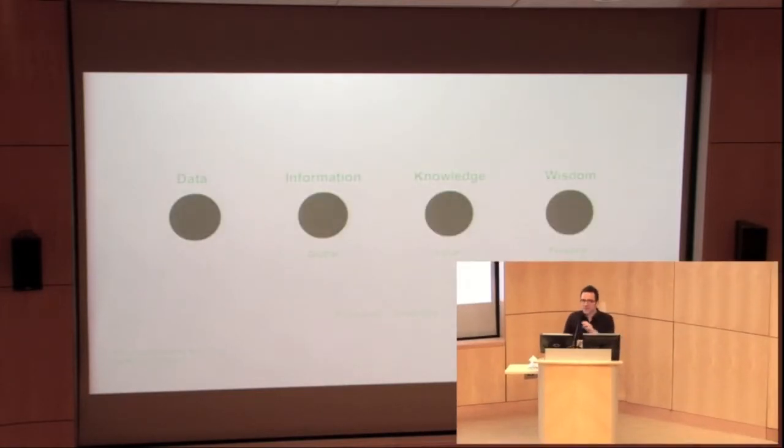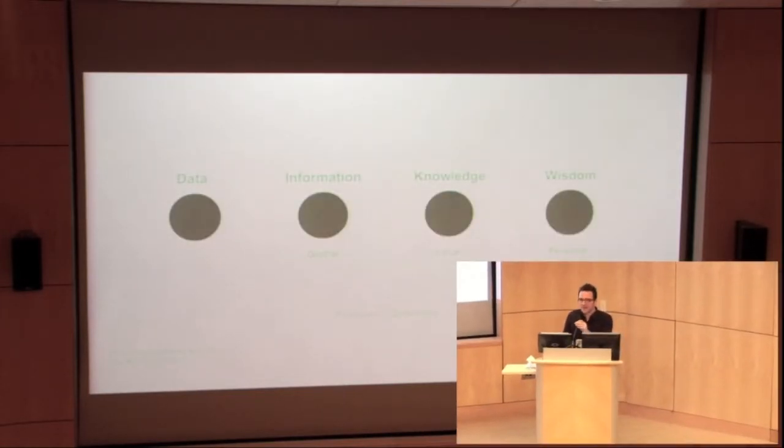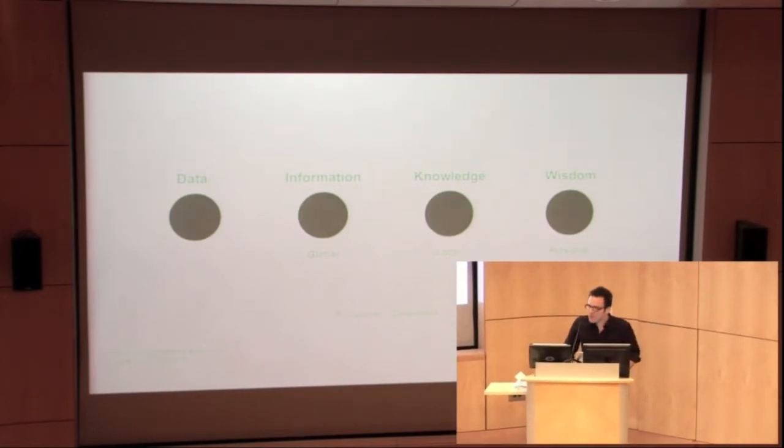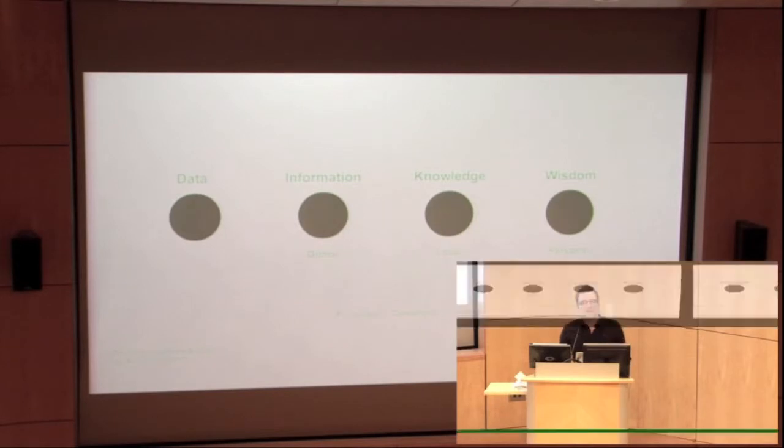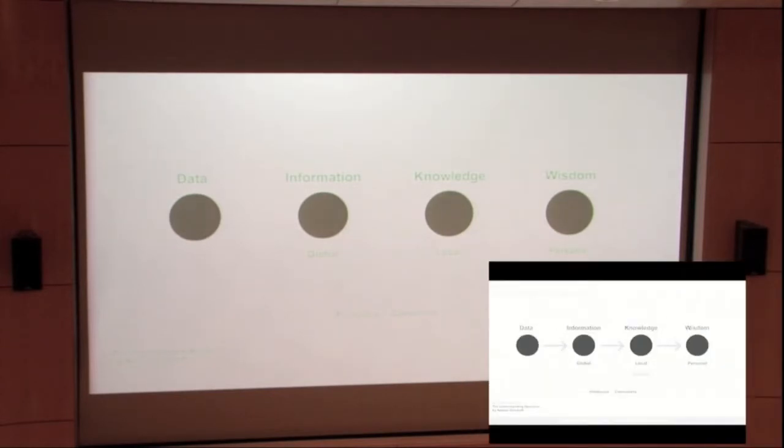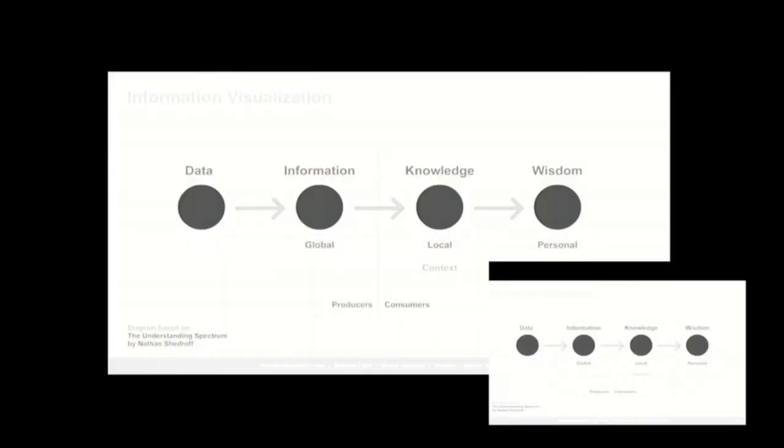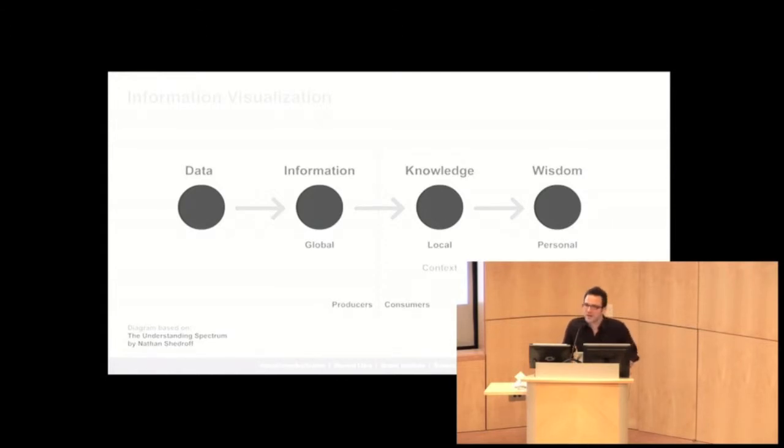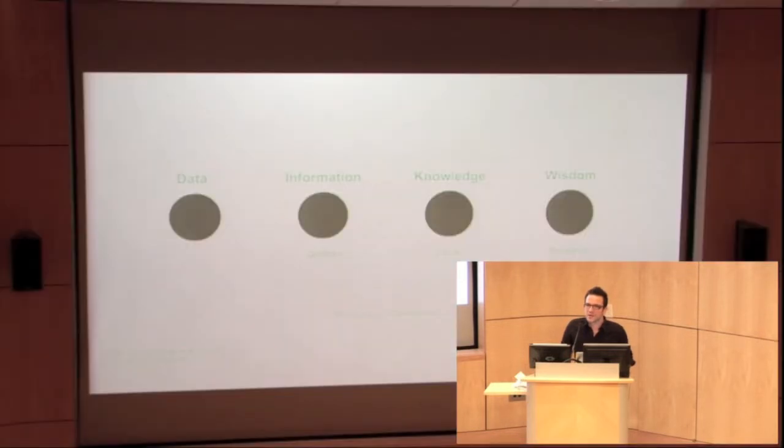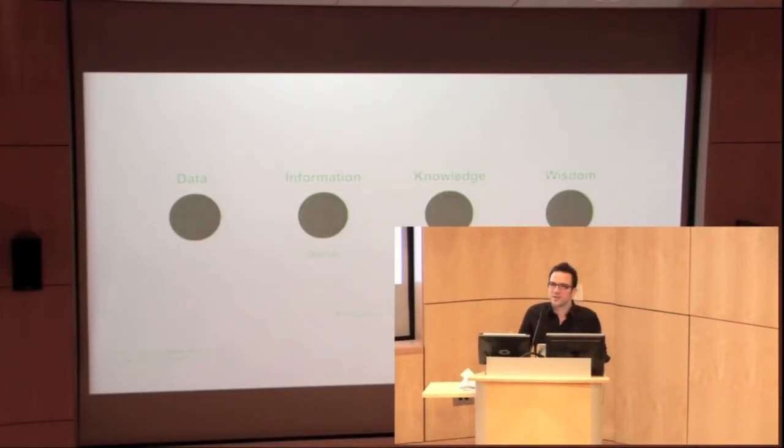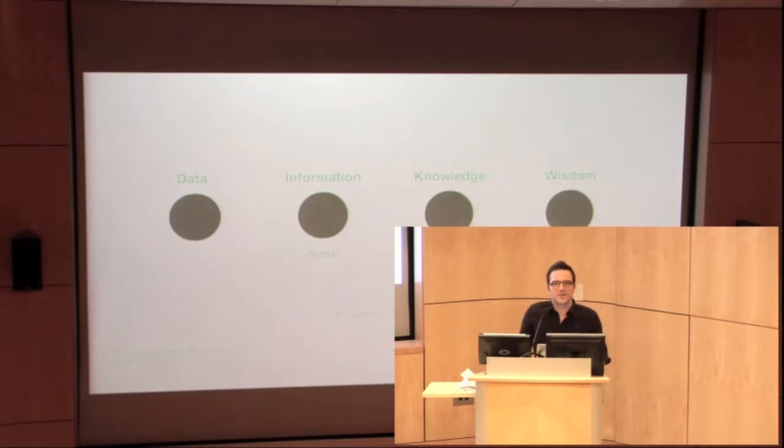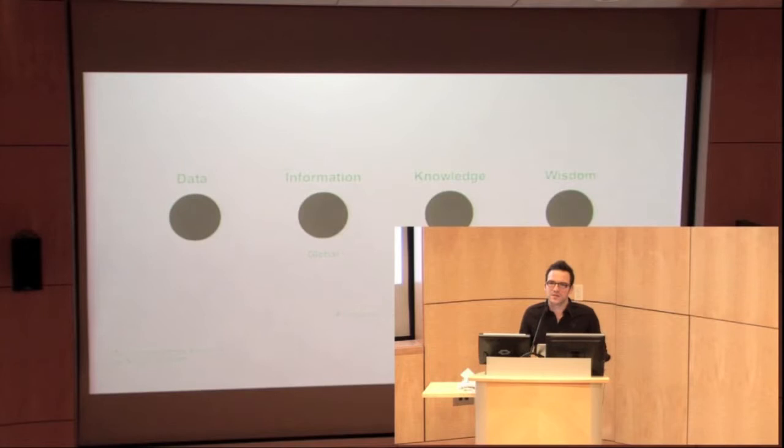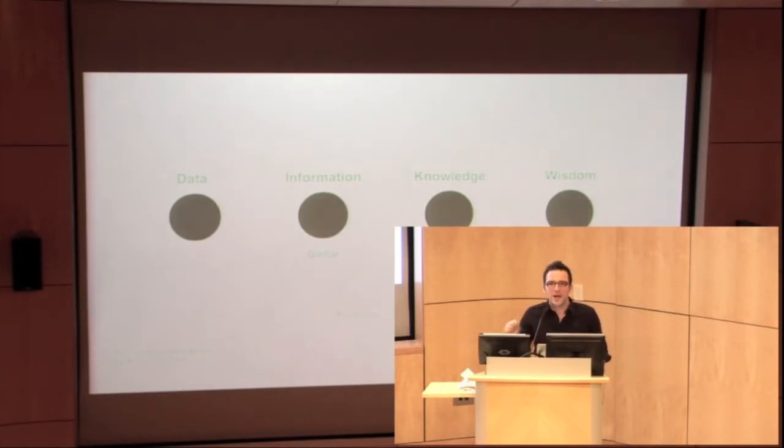So the first time I actually heard about information visualization was from a teacher of mine called Christopher Kerwin, and he was a really inspiring lecturer at Parsons School of Design. And he showed us this diagram called the Understanding Spectrum by Nathan Shadroff, where data leads into information, information leads into knowledge, and knowledge ultimately leads into wisdom. And even though my background was actually industrial design, I was just so compelled to be part of that process, particularly that divide between producers and consumers, between information and knowledge, and how to best create a bridge between these two elements.